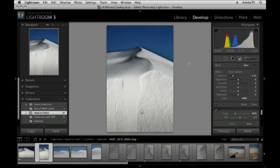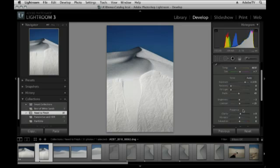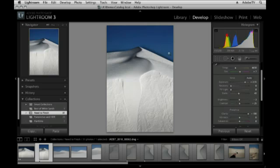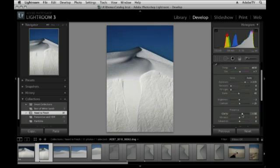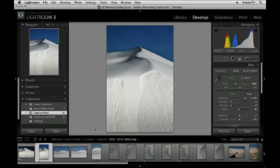However, this image doesn't look like it needs quite as much of the clarity. So I'm going to back off a little bit on that. And you'll notice that that halo right over here disappeared. Let me show you that again. There it is with a lot of clarity. See the halo that builds up here? It's making a little bit too much contrast. So I would just back off on that. But the previous button is just great for copying settings from one image to the next, and it saves me a ton of time because now really all I'm doing is refining them.